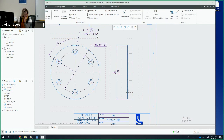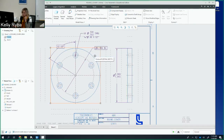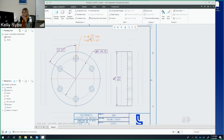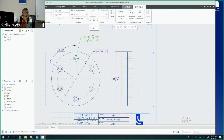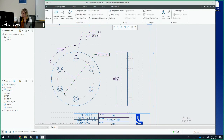Now I need to add two feature control frames underneath. I'm going to have a little issue with space, so I'll click on the view, go to Layout, unlock the view, and drag it down a little bit. I can also move the call-out note up higher and flip the arrows to the outside. Now I have room for the feature control frames. I'll go back to Annotate, Geometric Tolerance, and put the Position tolerance in first.